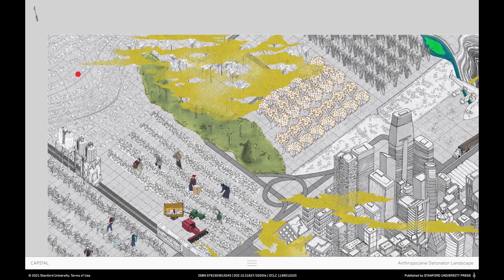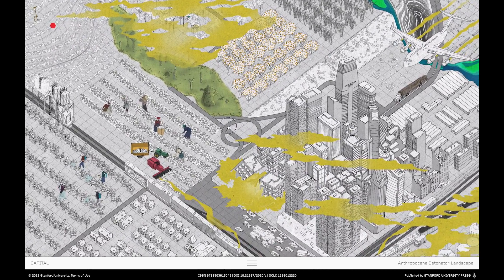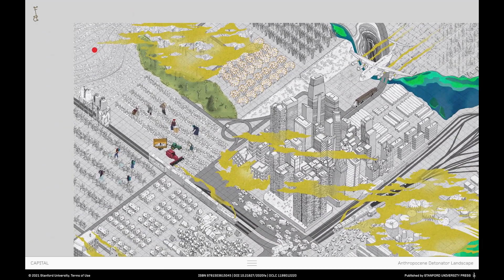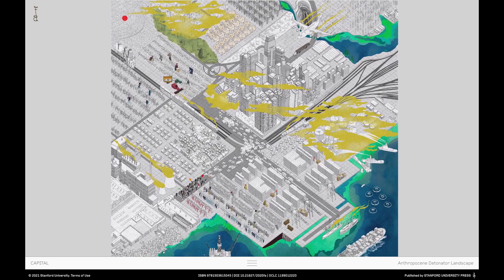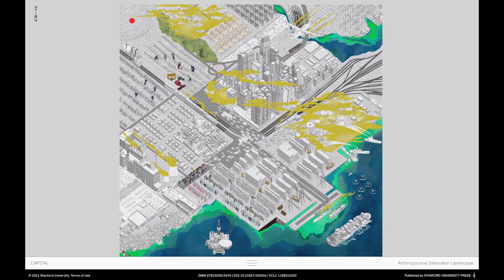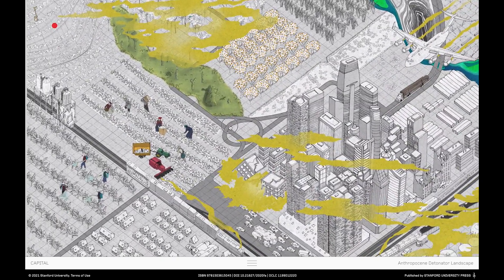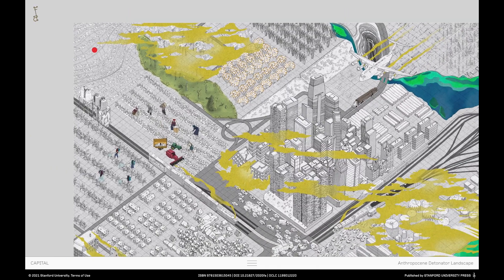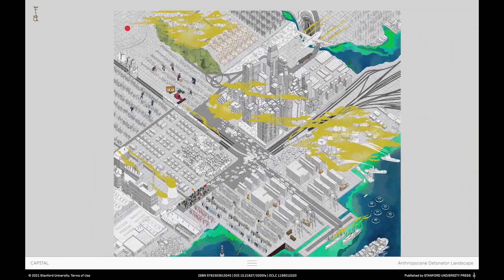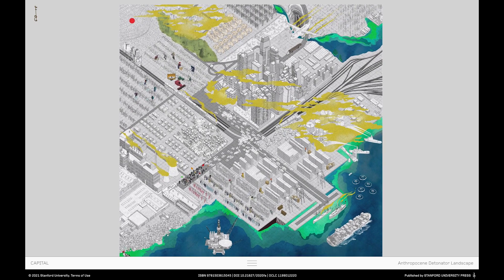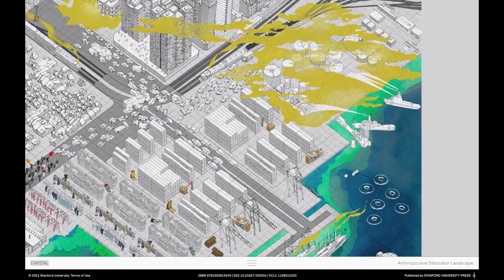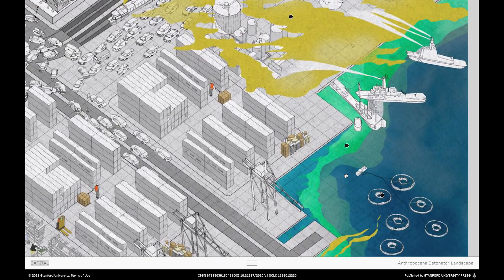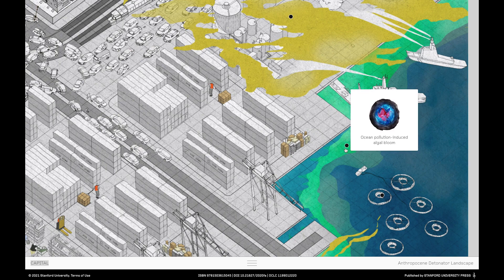If you zoom out, you'll begin to see the edges of the capital landscape. Each landscape is a different shape in order to present different conceptual arguments about that Anthropocene detonator. And, again, you can read more about that in the drawer. For now, you can explore the capital landscape in all its toxic glory. So this landscape is really intended for you to explore for as long and as much as you want.